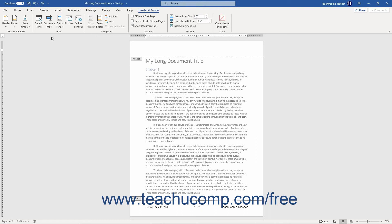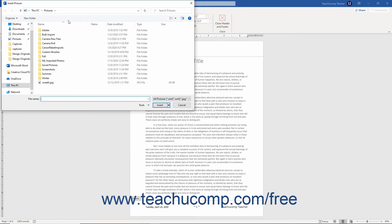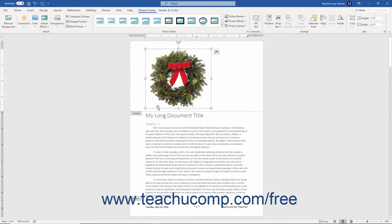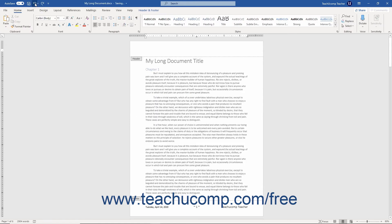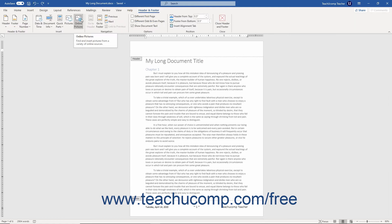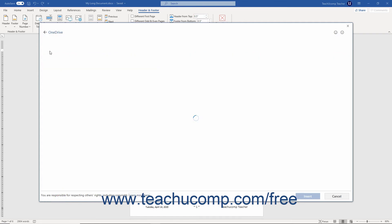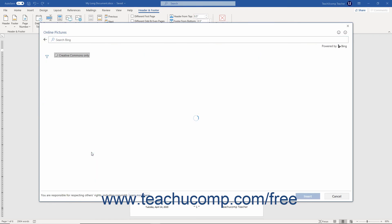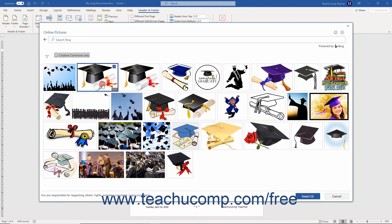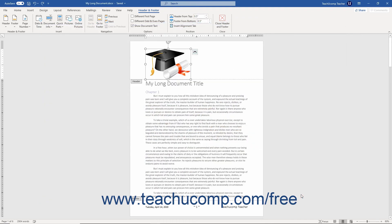To insert a picture from your computer's file system into a header or footer in Word, click the Pictures button in the Insert button group on the Header and Footer contextual tab in the ribbon. Then use the Insert Picture dialog box to navigate to the picture, click it to select it, and click the Insert button to add it. Alternatively, to insert an online picture from Bing or your connected OneDrive account, click the Online Pictures button to open a panel where you can search or browse for online pictures, or click the OneDrive button to browse your online OneDrive folders. Then click to select the picture and click the Insert button to add it to the header or footer.